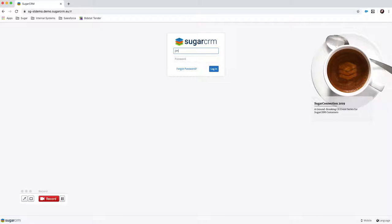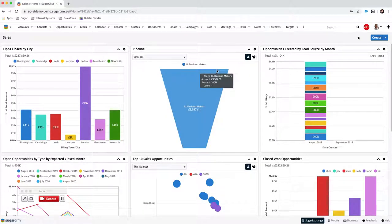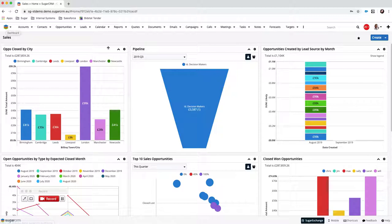So we'll log in, and upon logging in the first thing that any user sees is what we call their dashboard or their home page. It's the first screen they see and the screen they always come back to when they hit the Sugar icon at the top. As you can see I have a dashboard here and this particular dashboard is called Sales — one I've created to show me sales information, and I'm looking at dashlets.